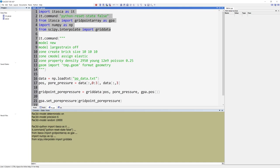First, we import the Itasca module, which defines the interaction between Python and FLAC3D, and shorten the name as IT.